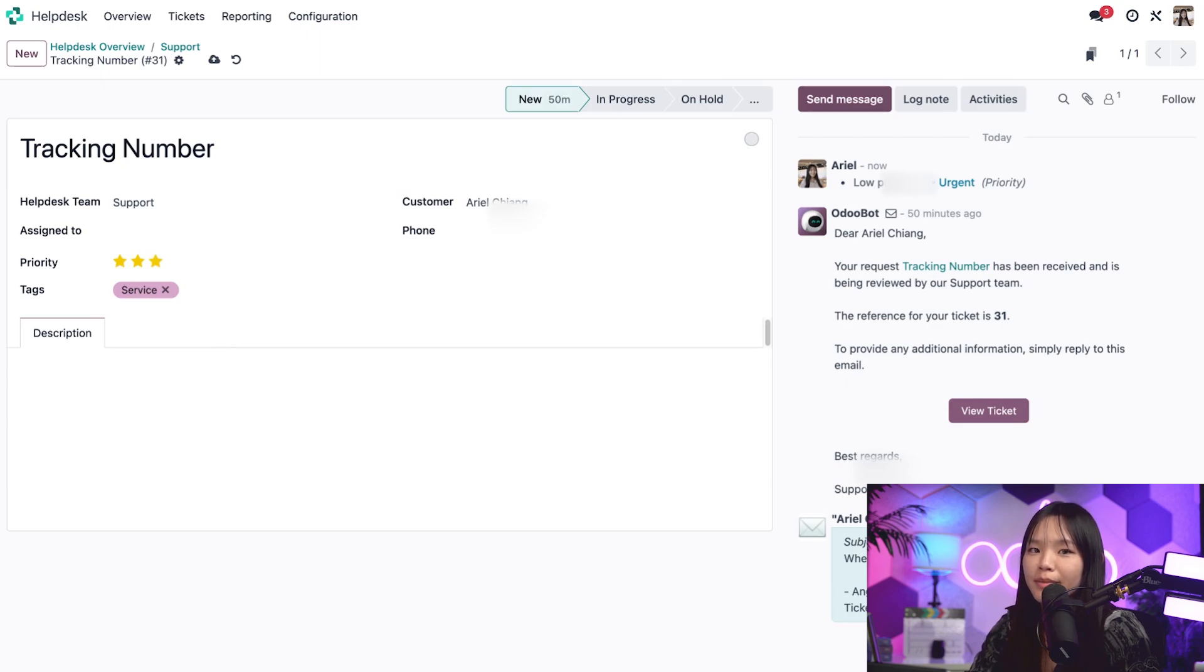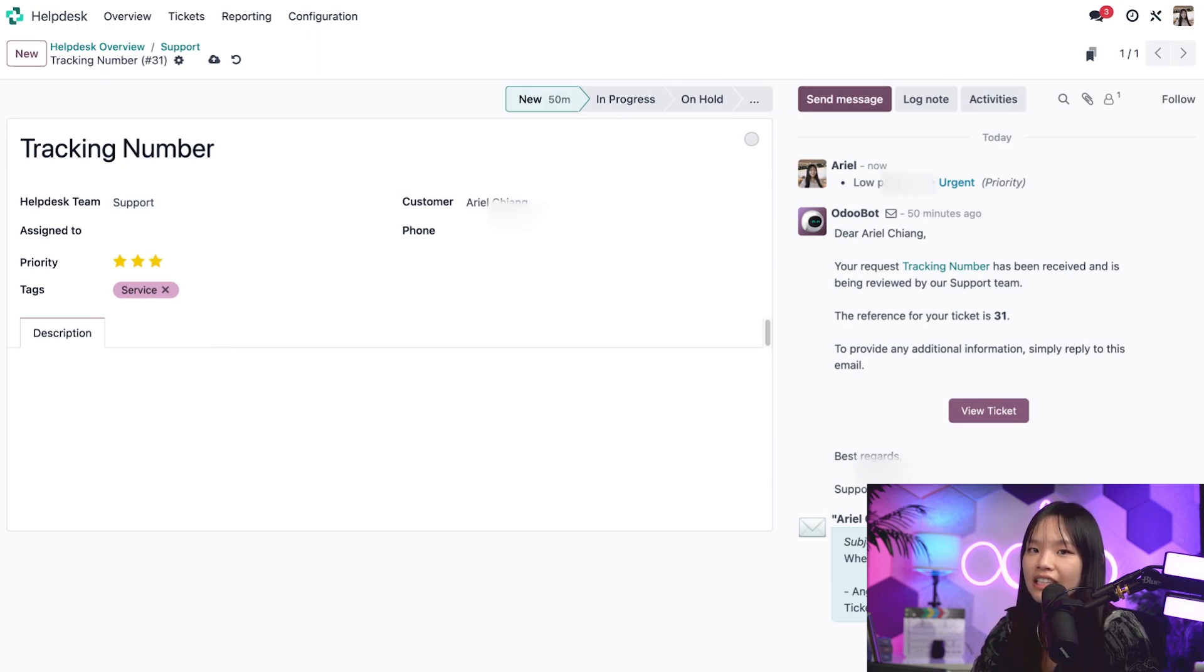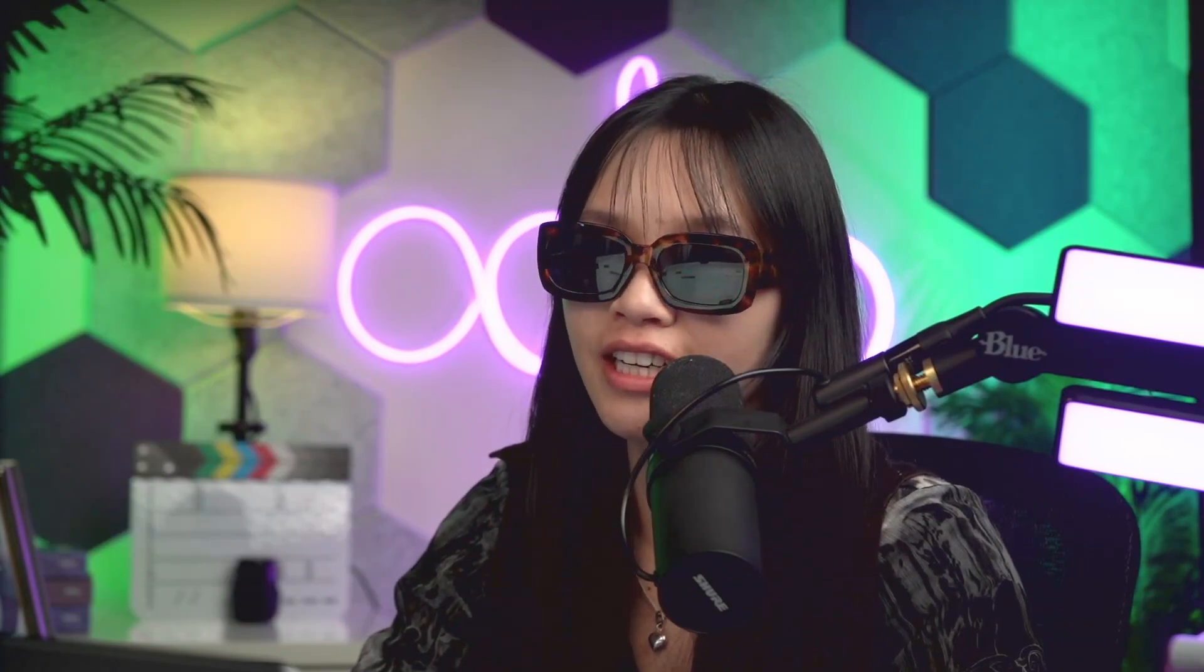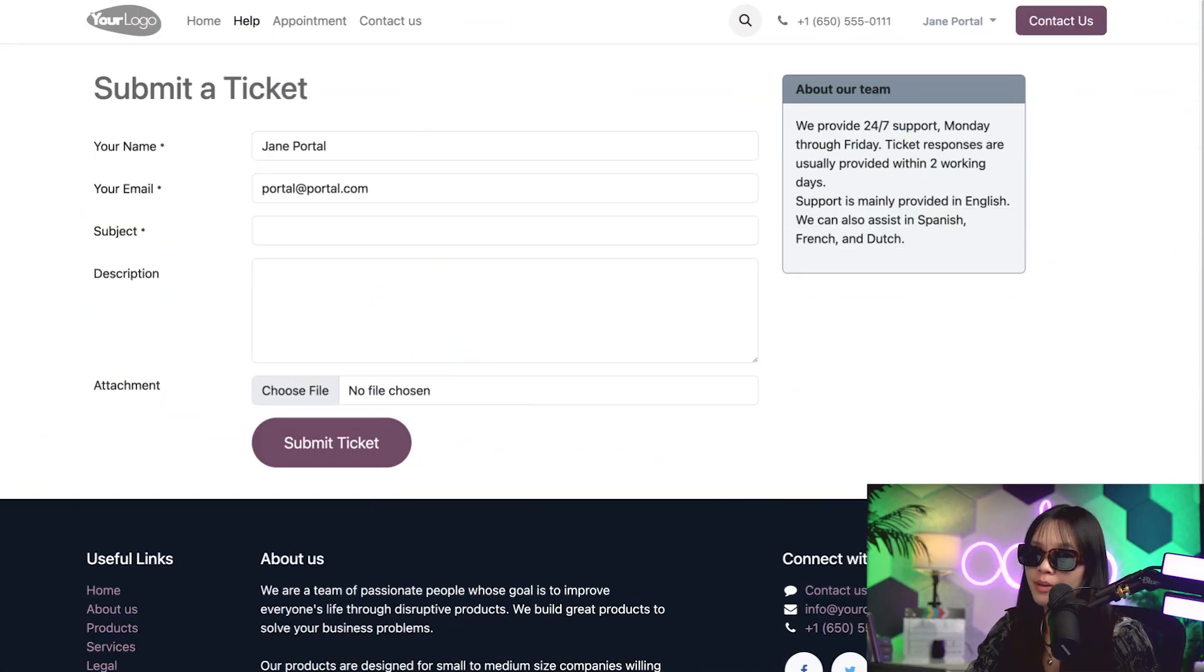Simple right? But setting an email alias isn't our only channel option. Customers can also contact us by submitting a request on our website. Okay, now I'm in customer mode and this time I'm Jane and I have a broken chair. I can go to the company's website help page to submit a ticket.